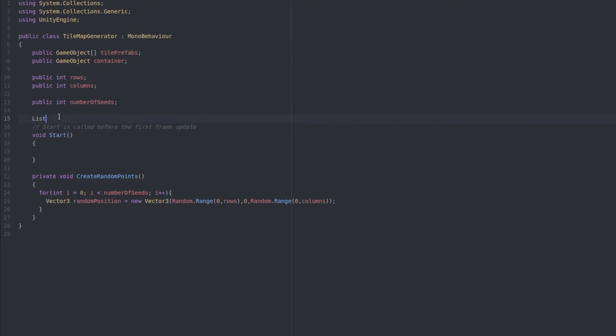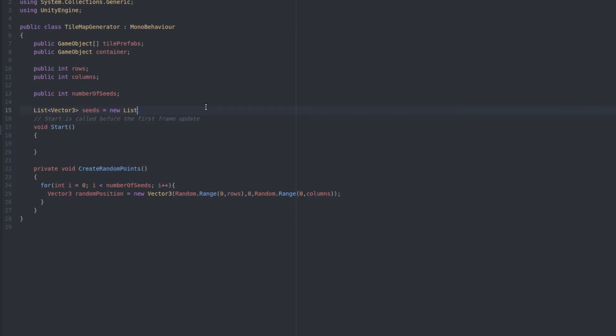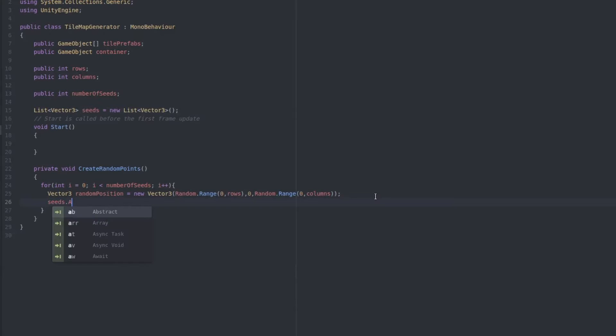Let's add a new list of vectors named seeds to keep track of all of our original tiles. And down here we'll add this random point to it.